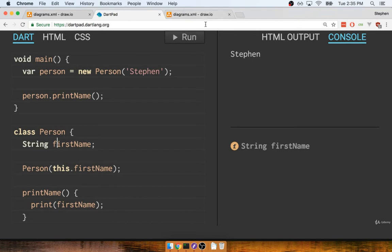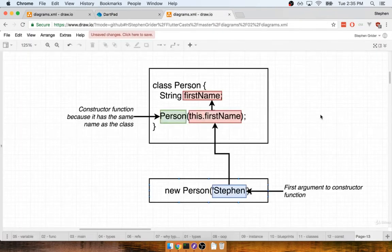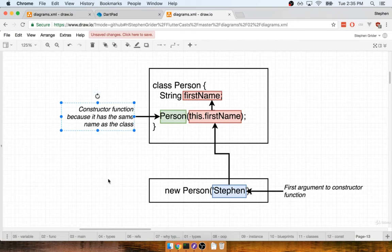I put together a quick diagram to help you understand what is going on. The first thing I want to remind you about is that we added a function to the class. The function's name was Person with a capital P.